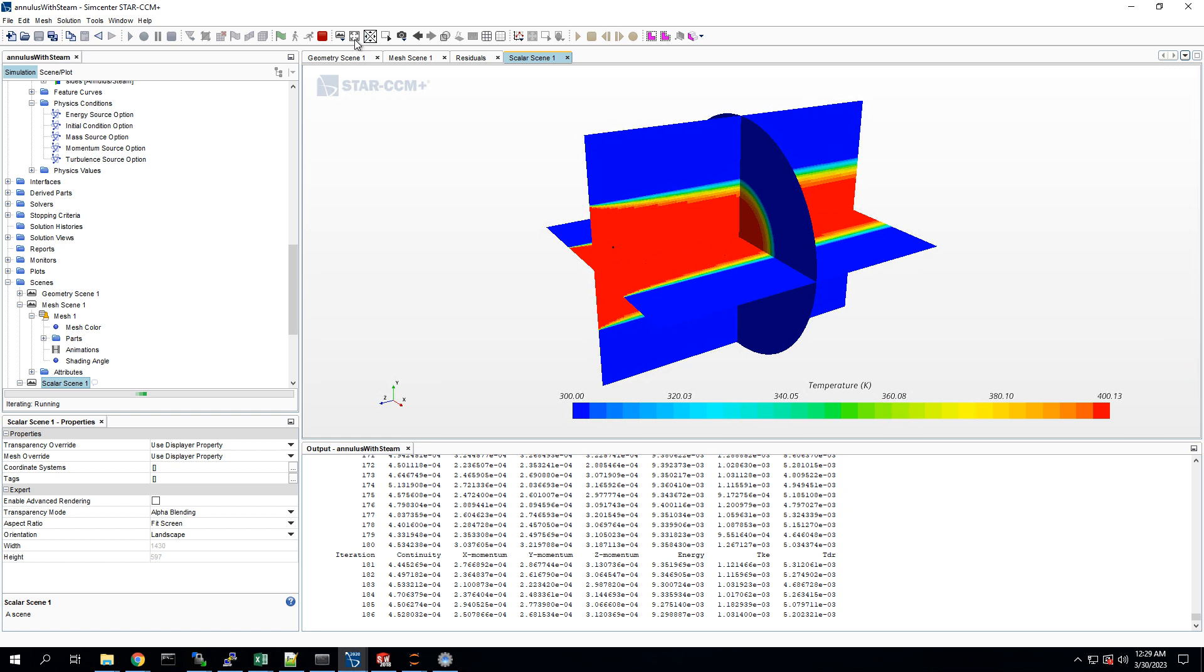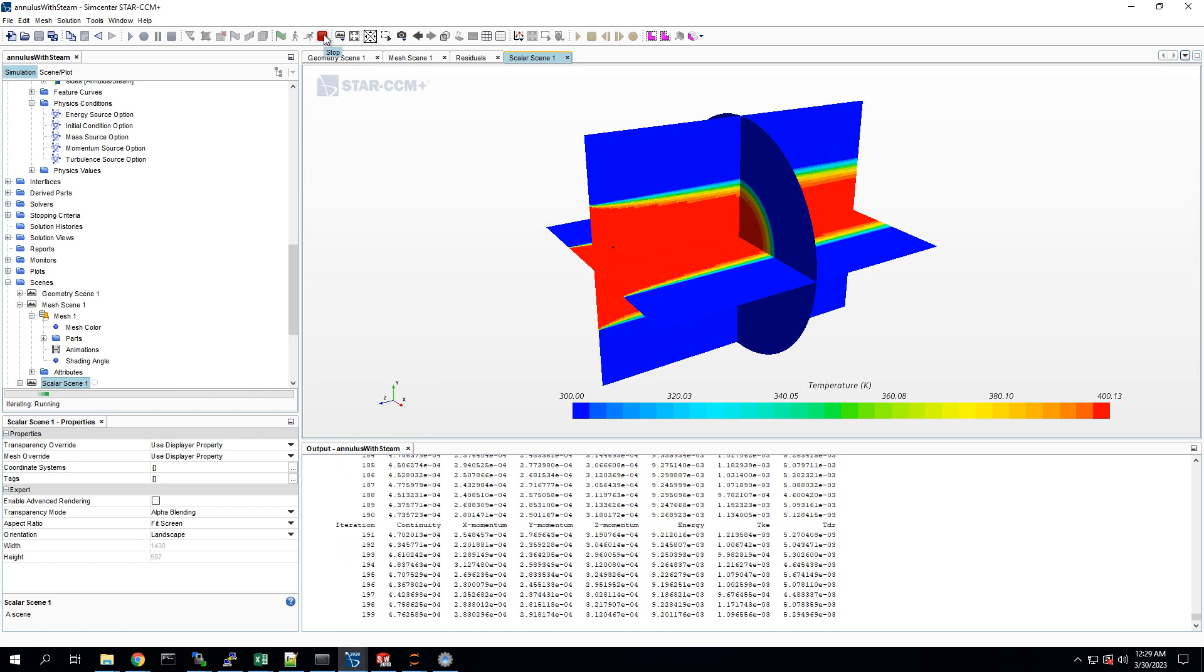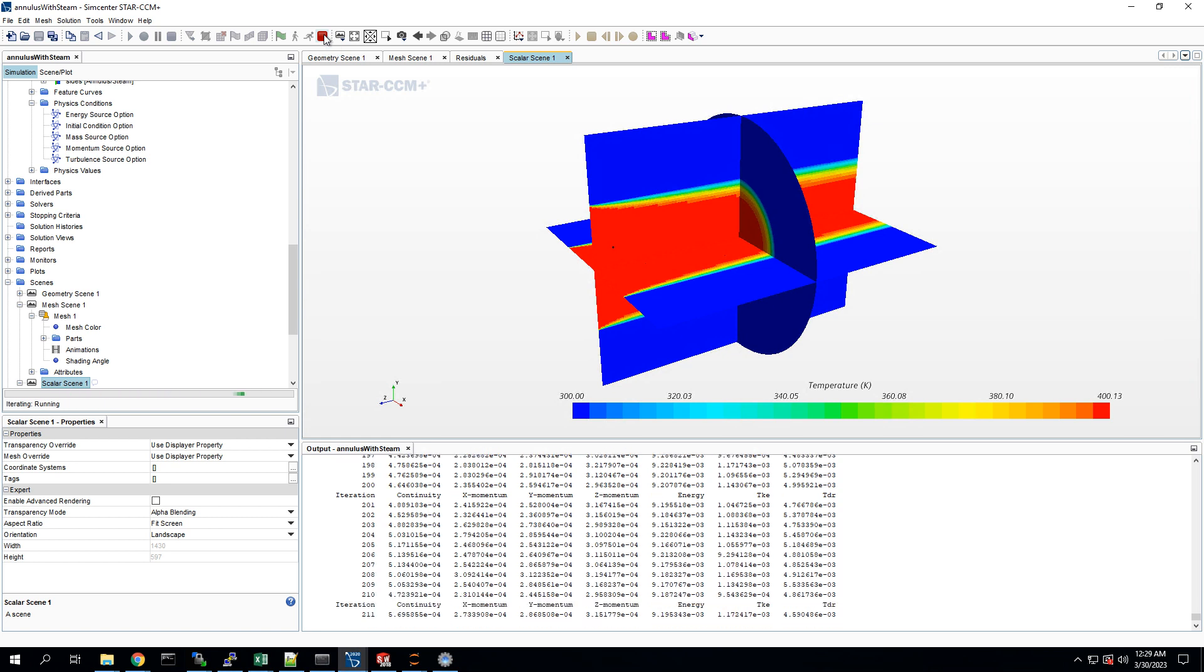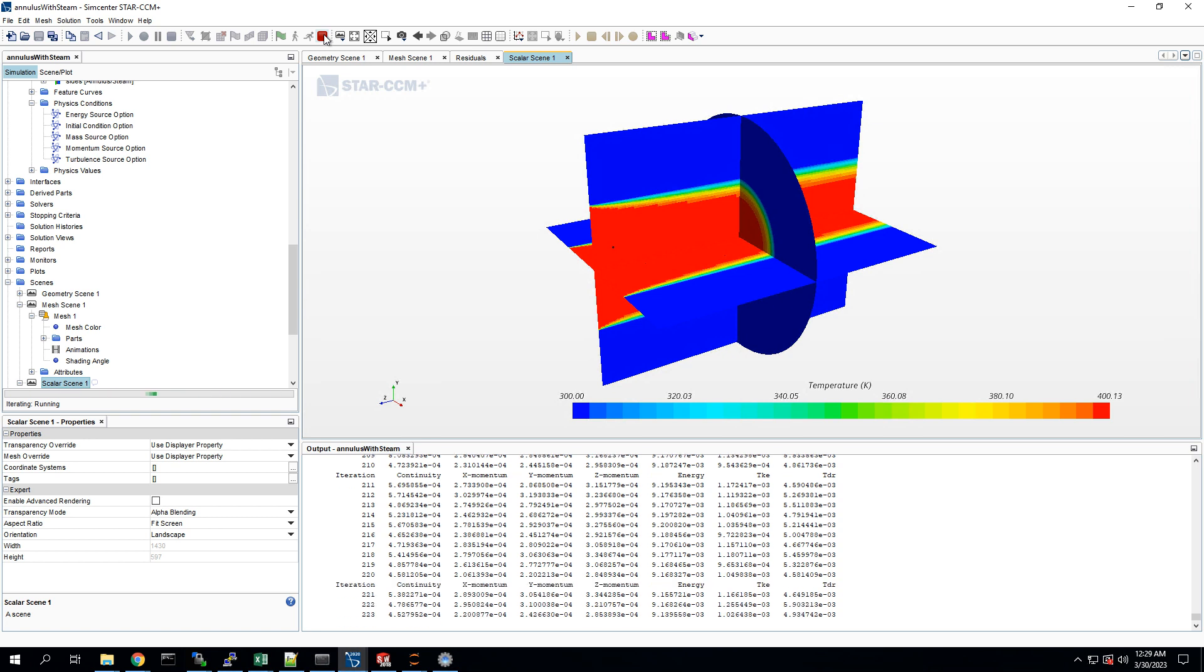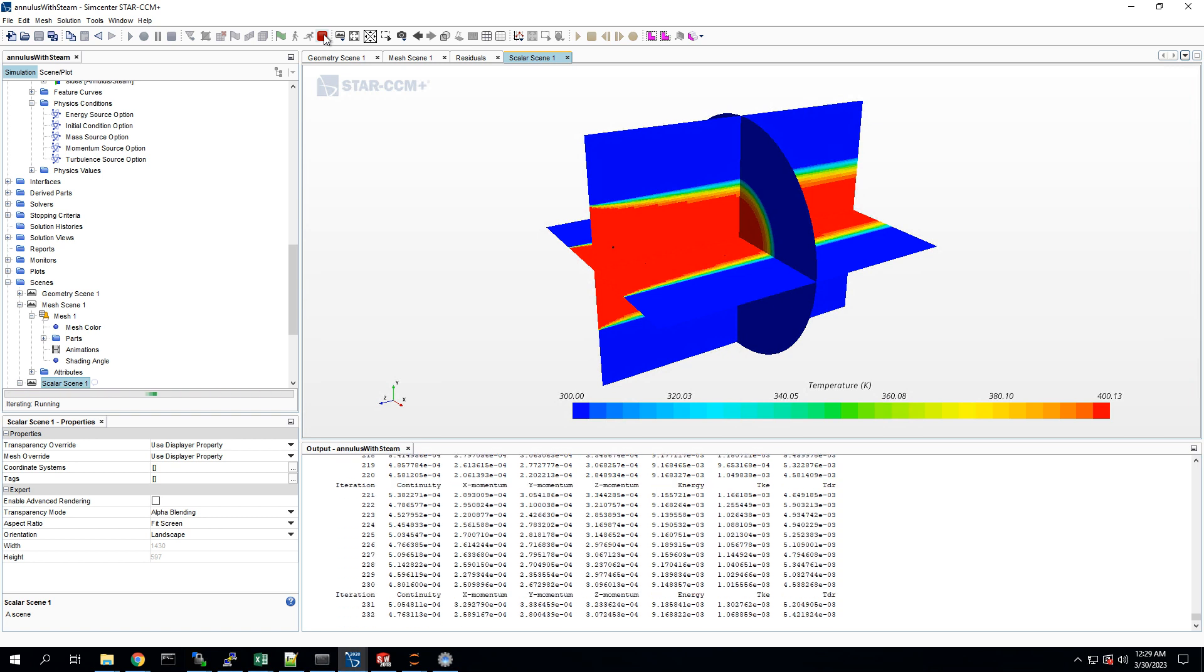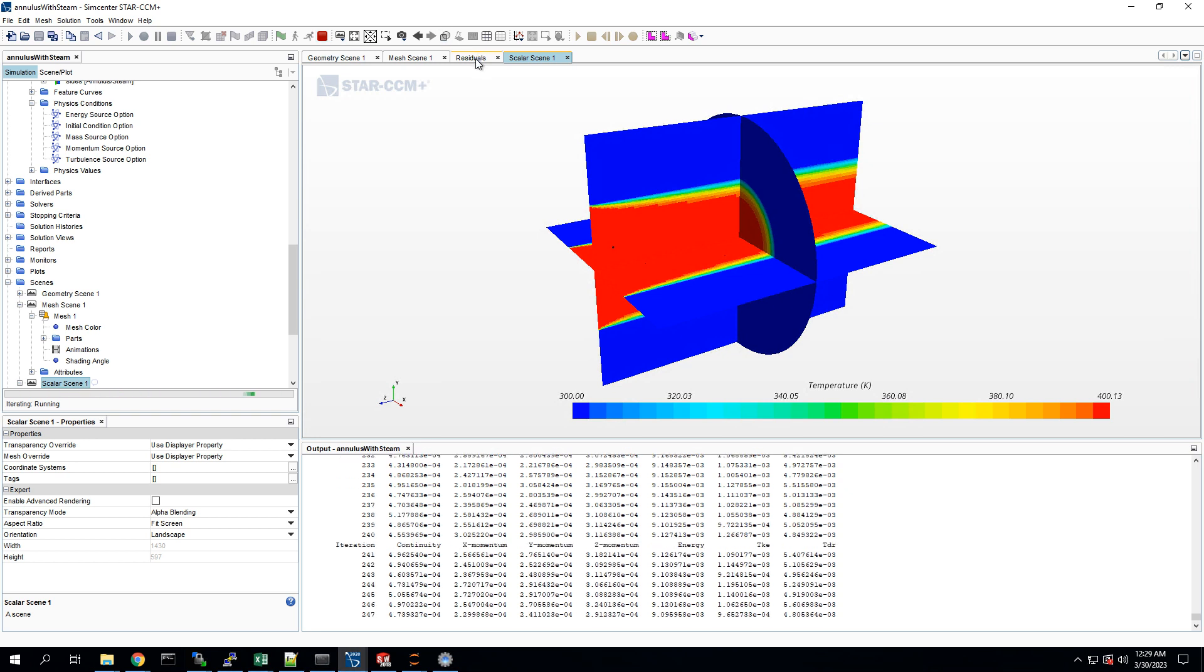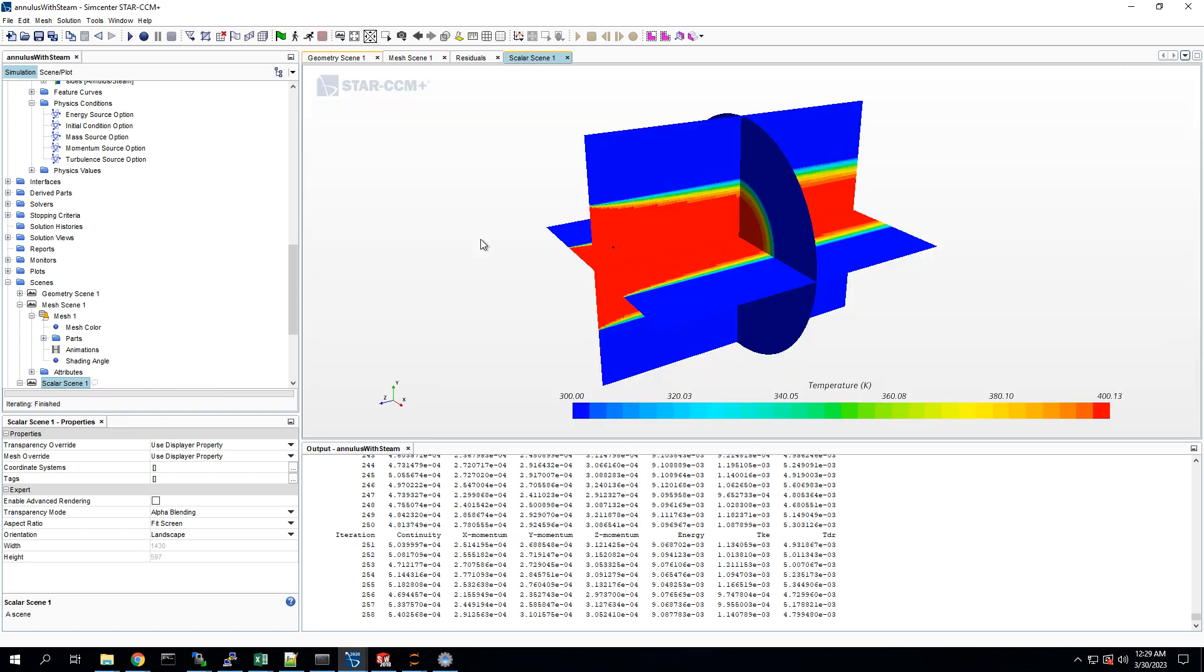It's often a good idea to make a separate report, such as average boundary temperature between the two regions, and plot that and make sure you see that asymptotically approaching a limit. That's another way to check for convergence. But this is looking pretty converged, so I think we're going to call it.